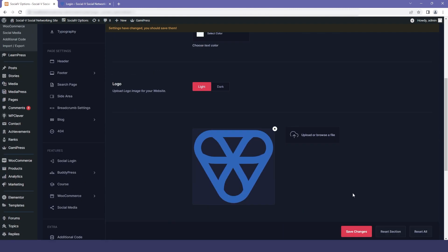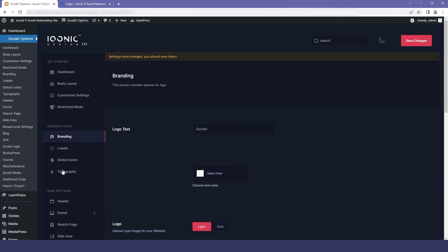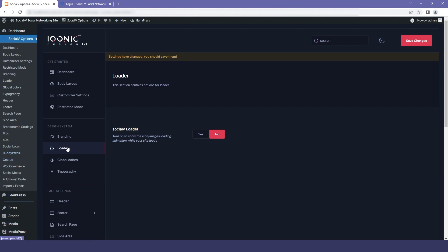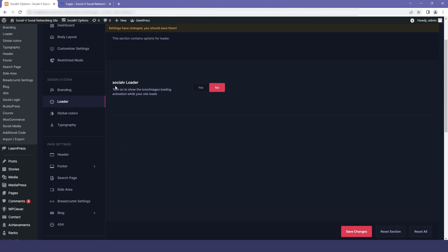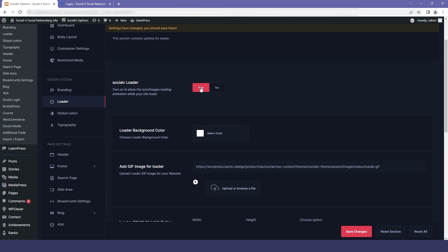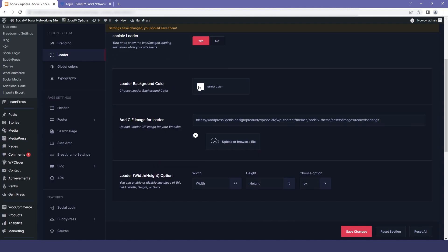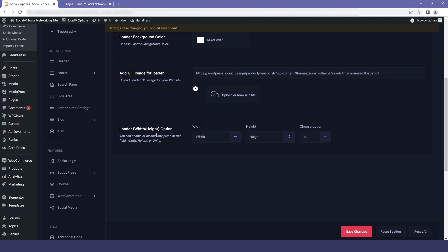You also get a loader option that you can turn on or off. If you turn it on, you get three additional options: you can change the background color of the loader, add a GIF for loading, and also change the height and width of the loader as per your preference.